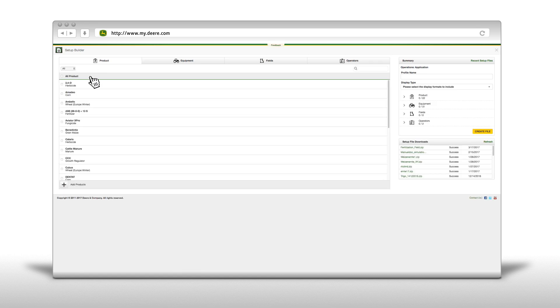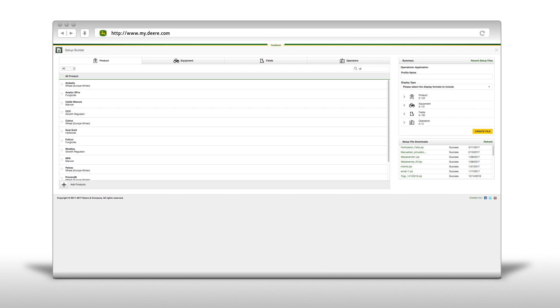Now you have to select a product. This can be selected out of your existing product list via the search box or can be added new.